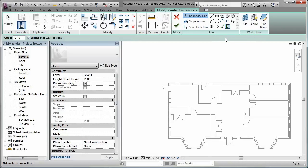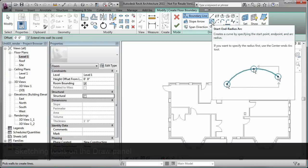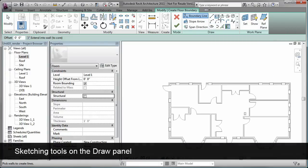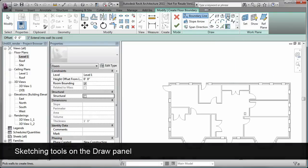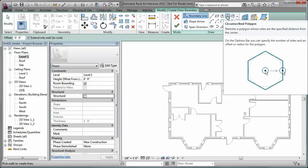When you use the floor tool, you can see there are several tools on the draw panel, such as arc, rectangle, and polygons that you can use to sketch the boundary of a floor.